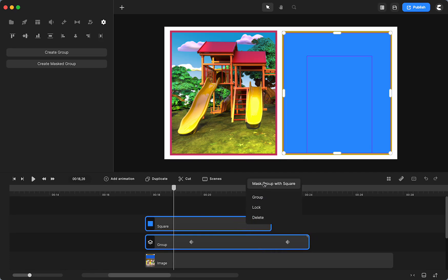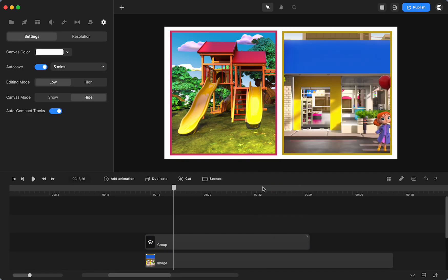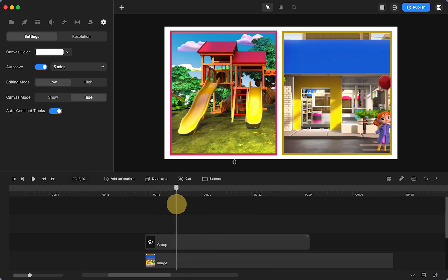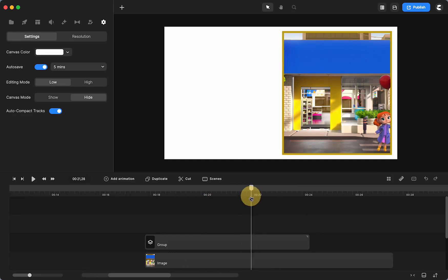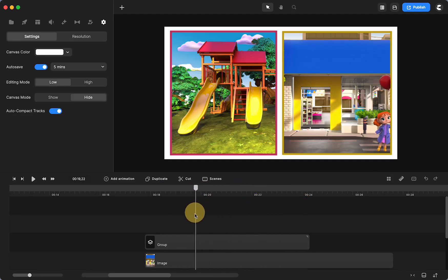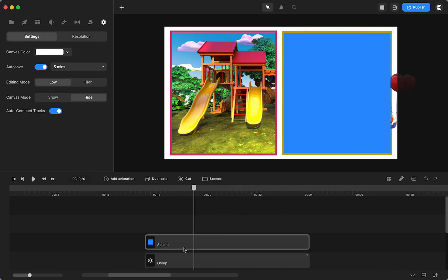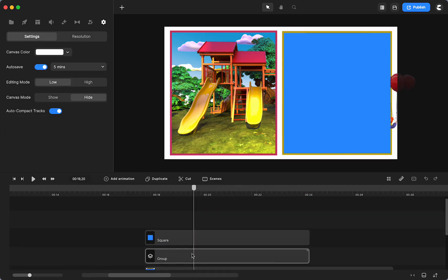and you select your group, hold down your shift key and select the square, or you can just click and drag to select them, click mask. Now the problem is, look, she's not, she's not moving.